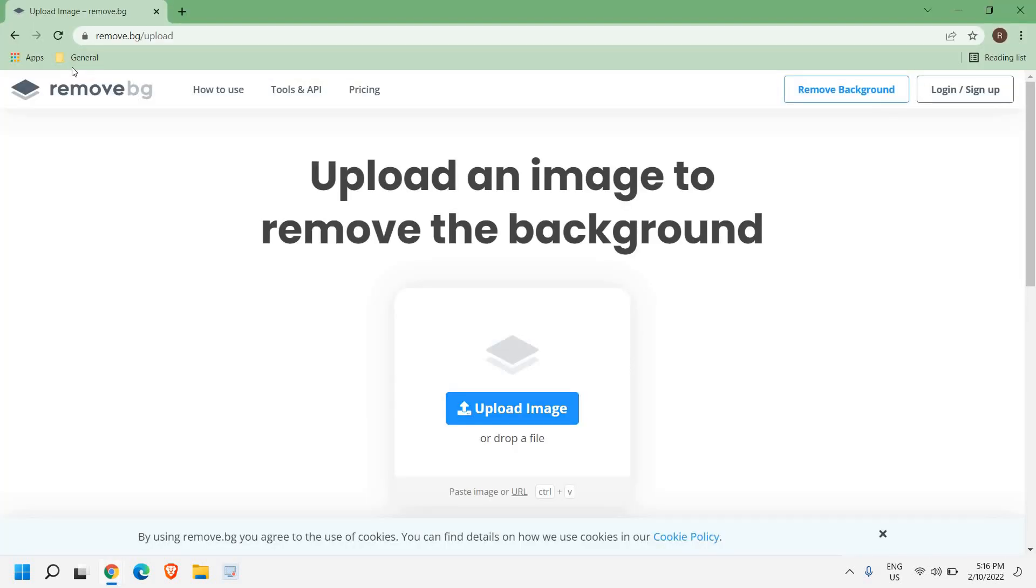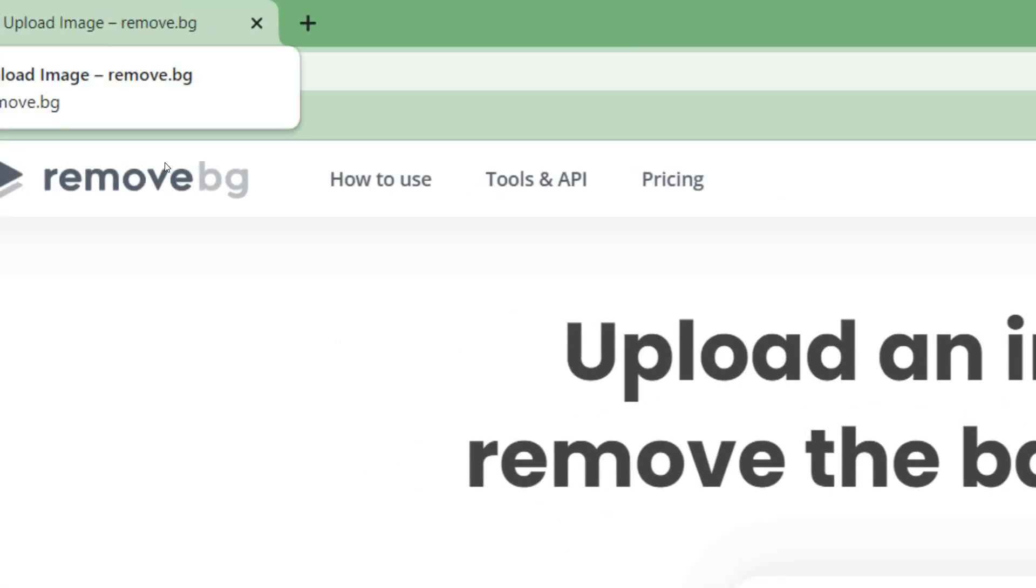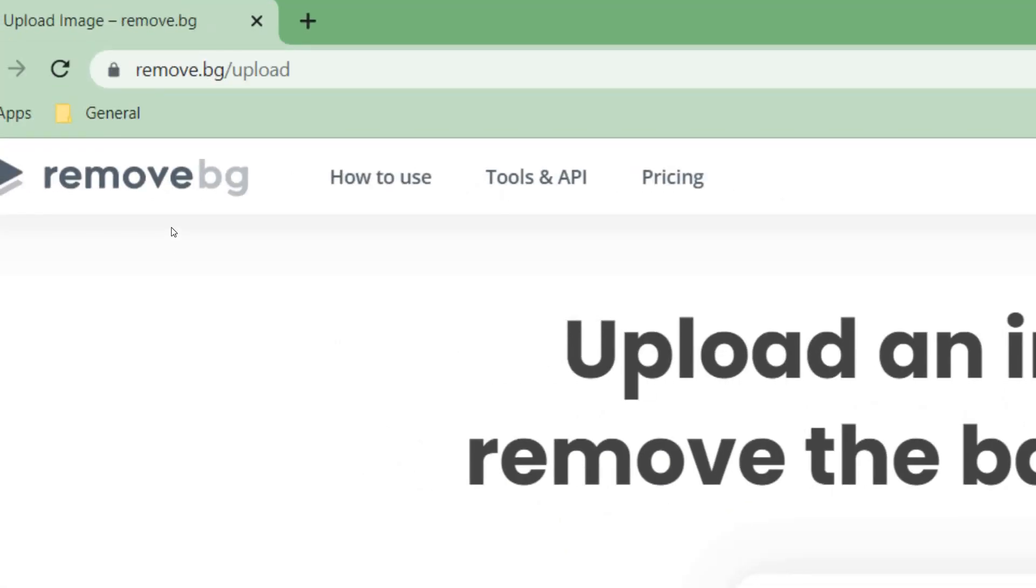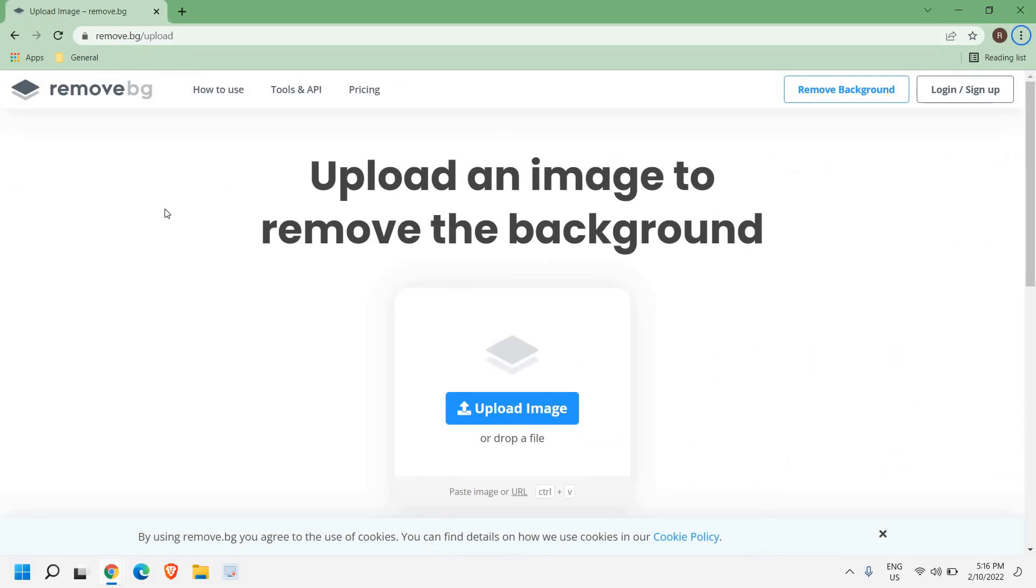The very first website I want to recommend is remove.bg. I'll just maximize it so you can note it down. If you have any picture and you want to remove the background without any software, this website will do it for you. I will tell you how we can remove the background.